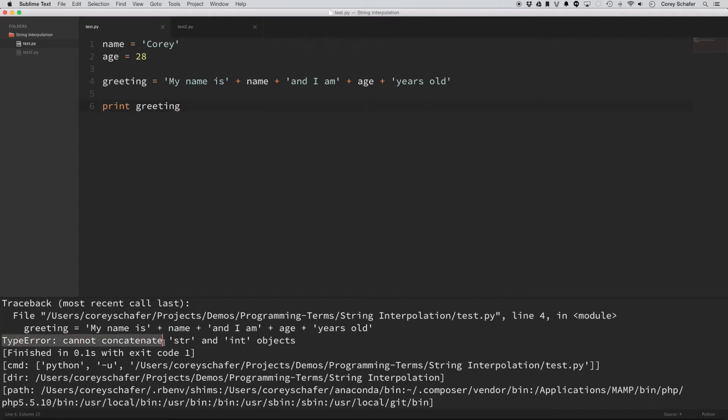So okay, I have a type error, cannot concatenate string and int objects. Now I am using Python for this example, but don't get too tied up in the language that I'm using because this concatenation and interpolation comparison is going to be the same for most languages that have string interpolation.